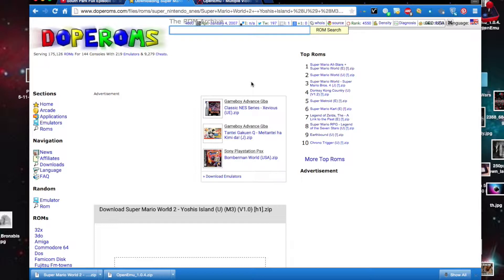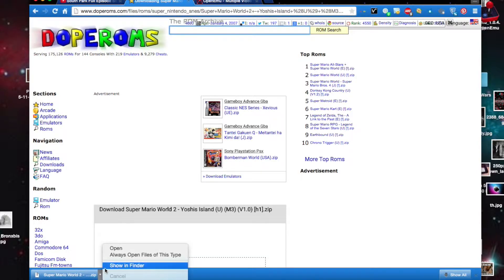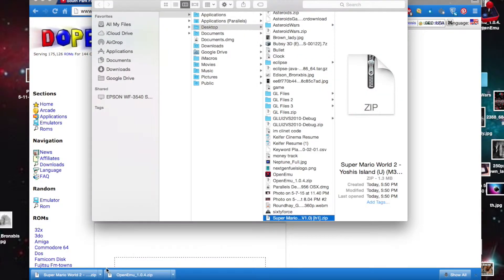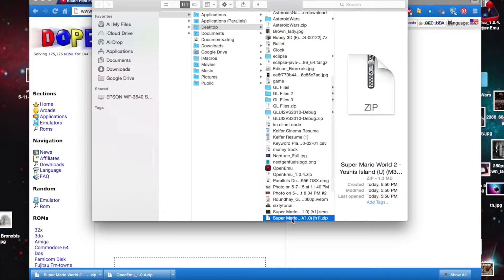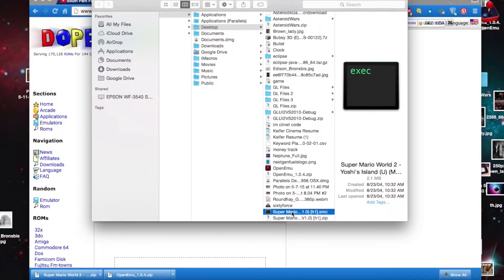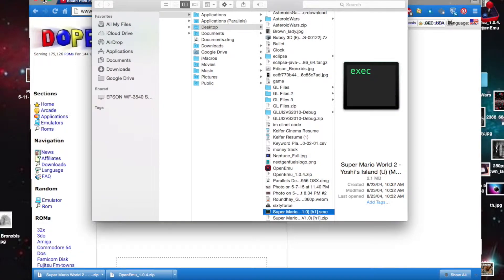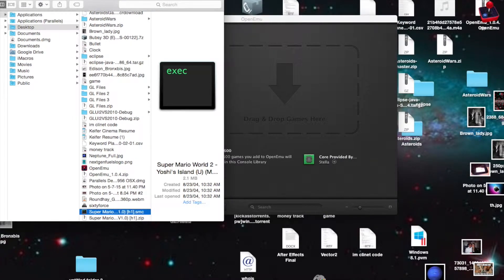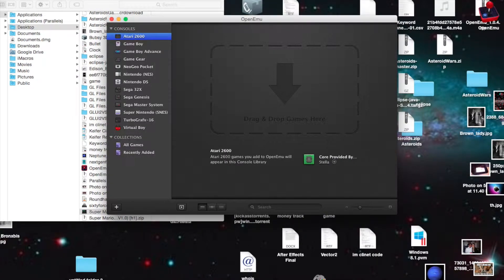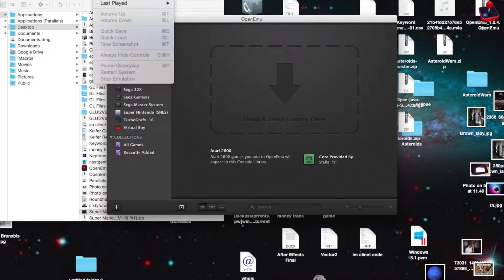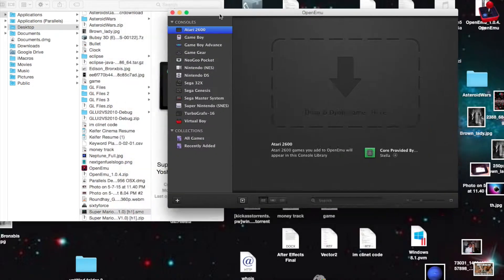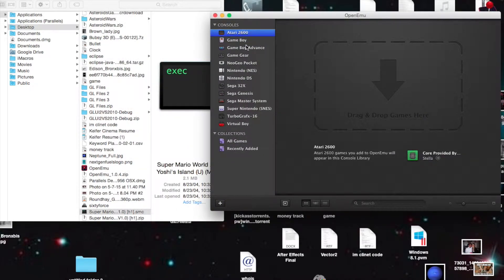So, I have Super Mario World 2 ready to show you for the Super Nintendo, and I do own this game. What you're going to want to do is select the console that you just downloaded a game for — Super Nintendo — and click plus.